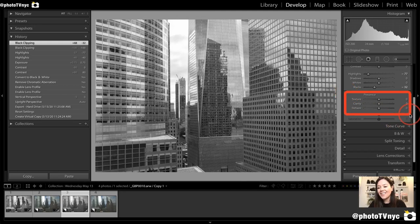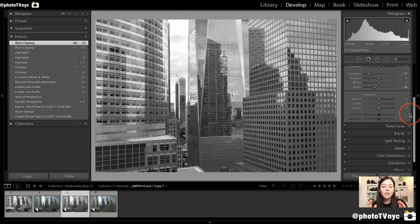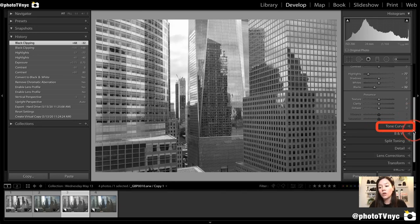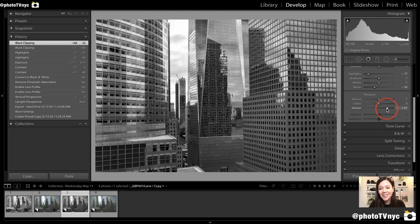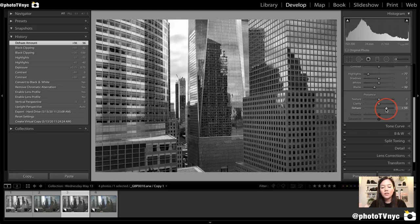Now we're going to go to Presence. In Dehaze, Clarity, and Texture, we're really going to push these three sliders — these are the main ones that will help us get the blacks black, get some sharpness and dimension, and we'll complement with the Tone Curve afterwards. Starting with Dehaze, since it's the most sensitive — I'm going to push it to the right. This automatically adds contrast on the midtones, darkening tones that are already dark and brightening ones that are slightly bright.